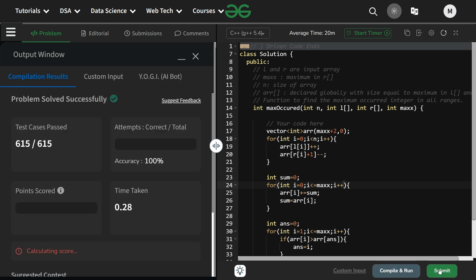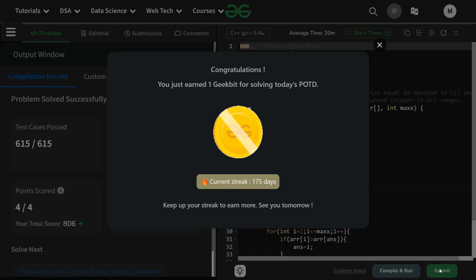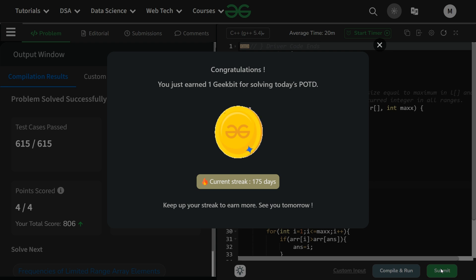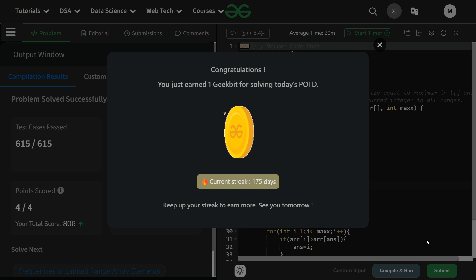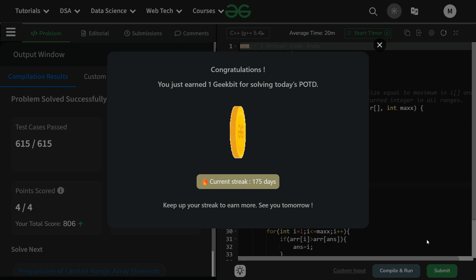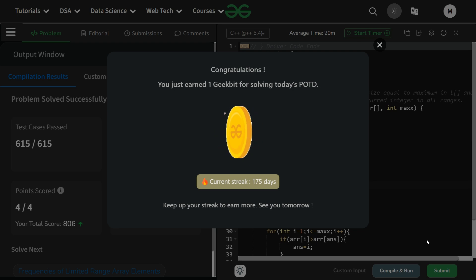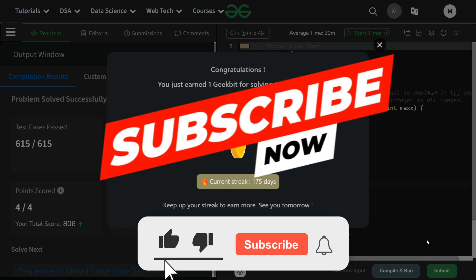The solution runs fine and is accepted. Thank you for watching. Please subscribe to the channel if you learned something today. The linked list series is ongoing, and binary tree and binary search tree series are launching soon. Please share with friends learning DSA. Thank you, have a nice day.